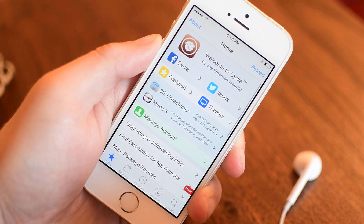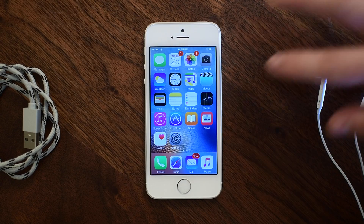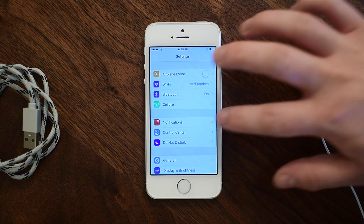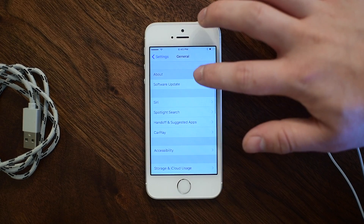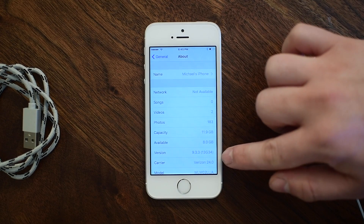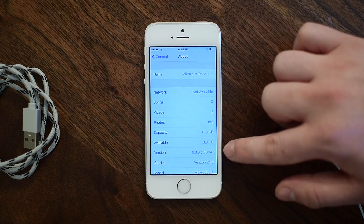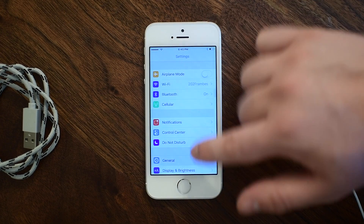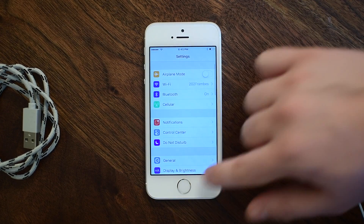This does work on 9.2 to 9.3.3 and we highly recommend updating your device to the latest 9.3.3 as it contains all the security enhancements and features that were lacking in the previous updates. This is also semi-untethered so you will have to launch the app every time you reboot your phone, but luckily that doesn't happen that often.